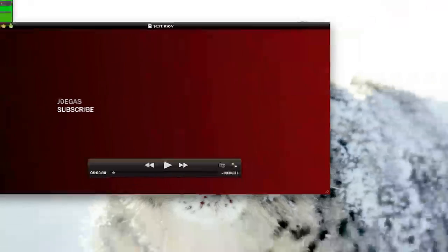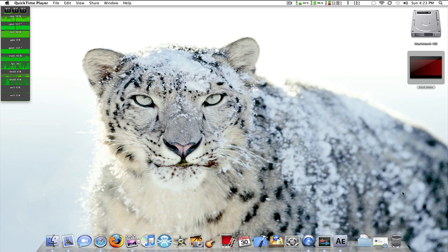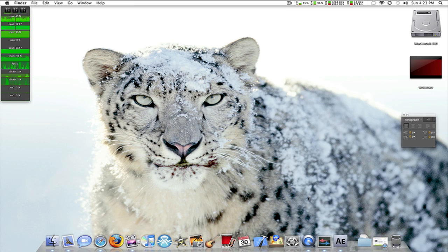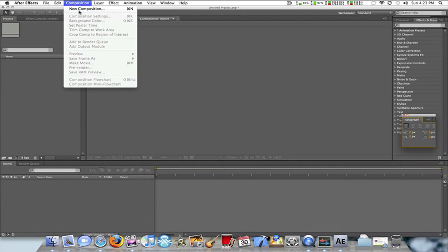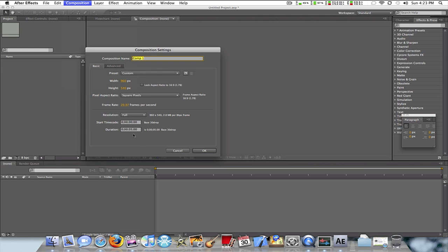In QuickTime X. Anyway, there you go. So you want to go to After Effects, new composition. Make the settings to your liking. I'm going to make the duration about twenty seconds, just so I can get to a certain amount of seconds a little faster.